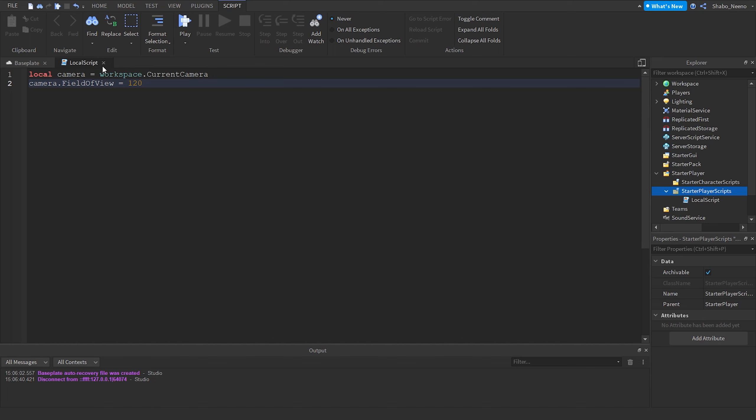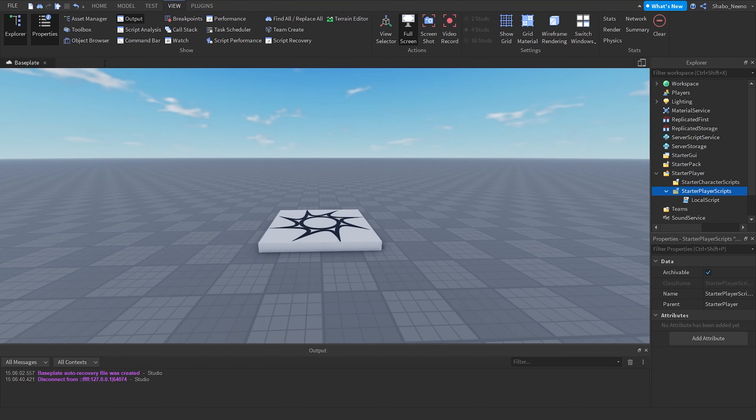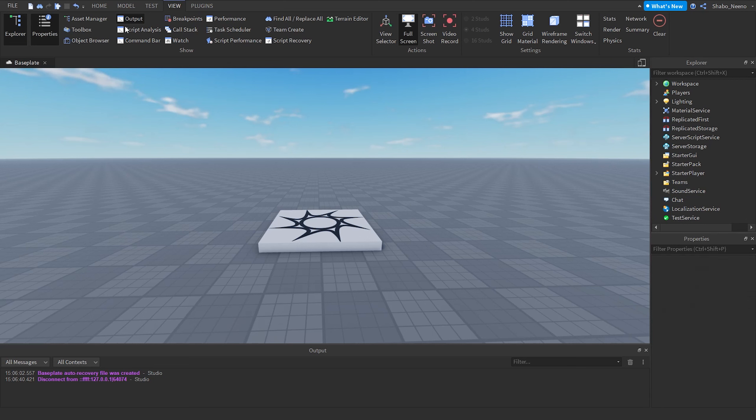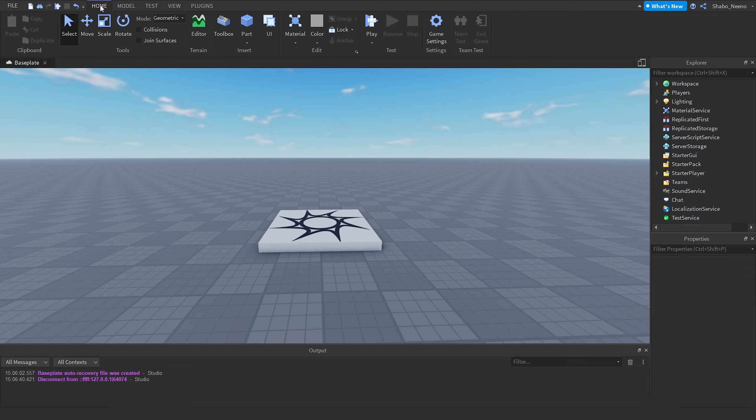And then once you're done, you can press this X right here. And then you can close all this stuff. Then you can go to Home at the top and then go to play.